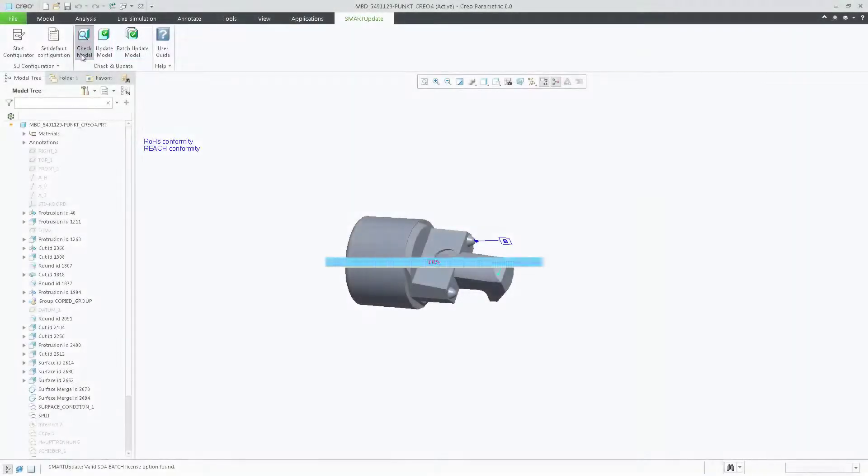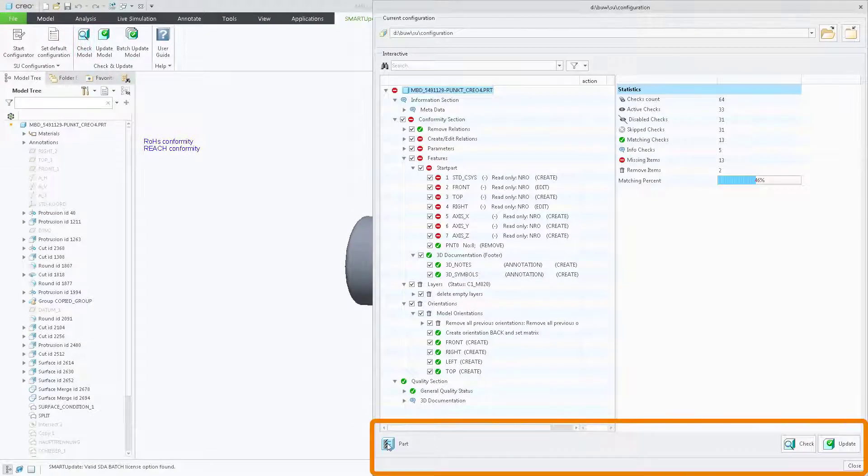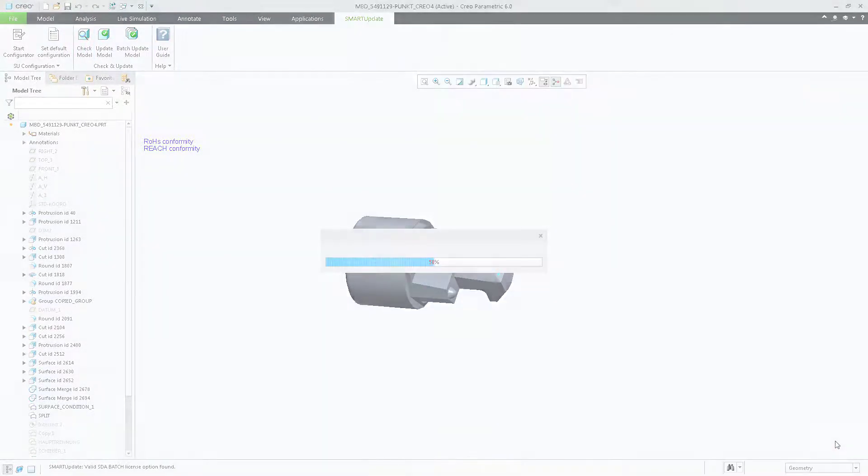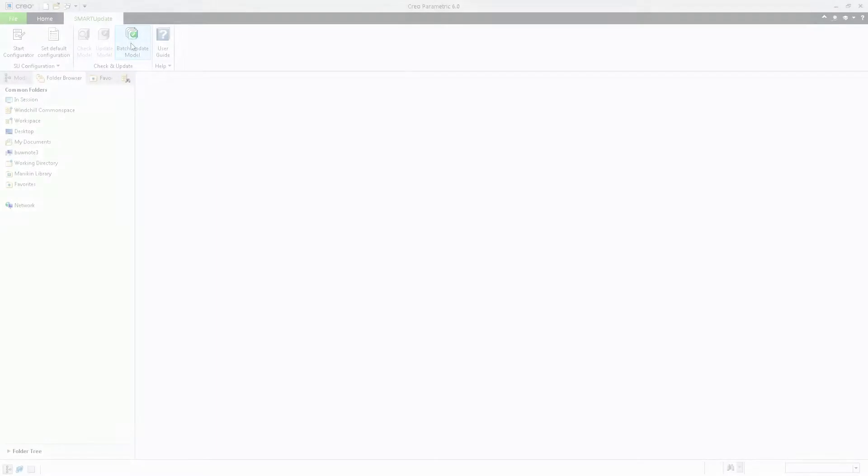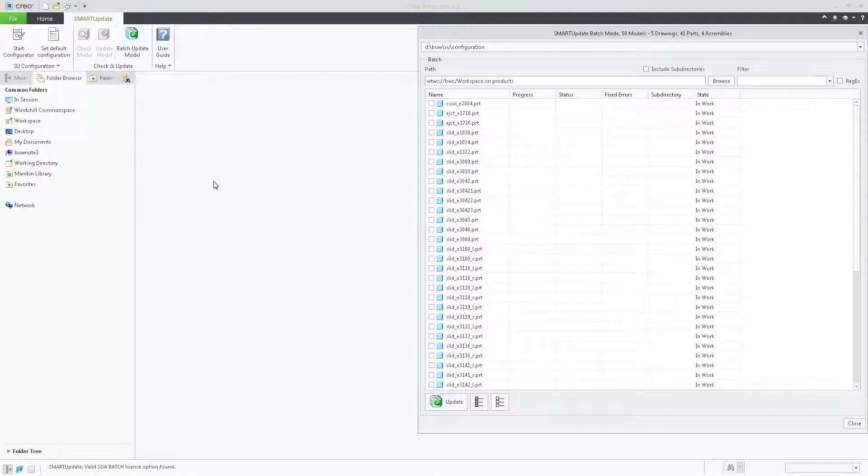The update tool where users can check and update the design parts to match the company standard with up to 3 clicks, or the batch tool to update any number of models.